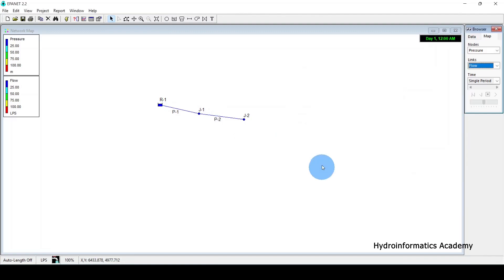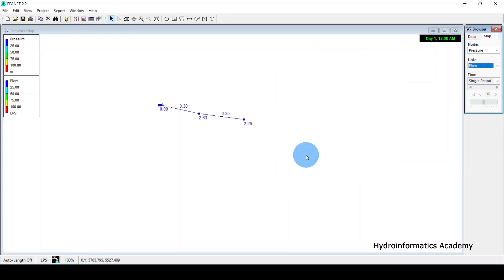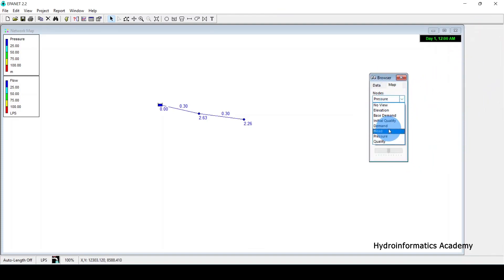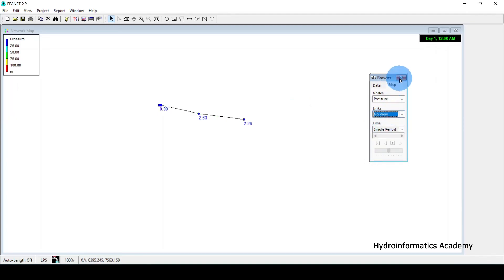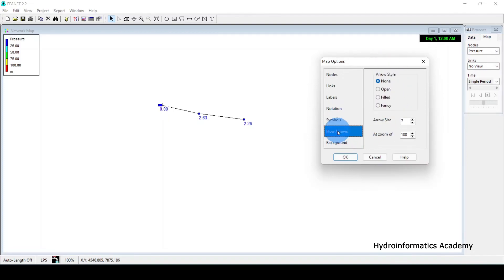Now let me disable the IDs and instead display node values and link values. Under Map settings, for nodes I can display elevations or pressures; for links I can display velocities. These are the calculated values for junctions and pipes after running the model.